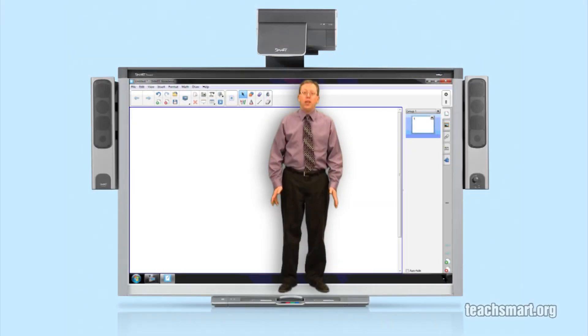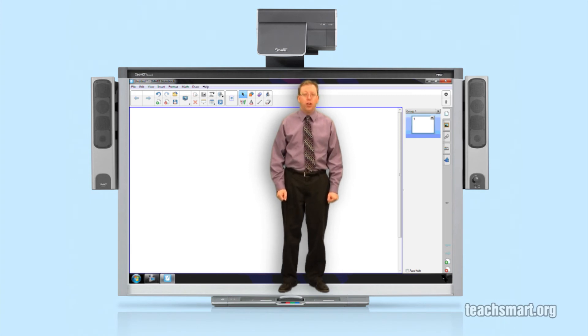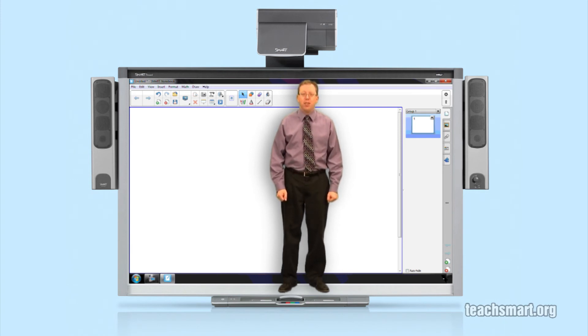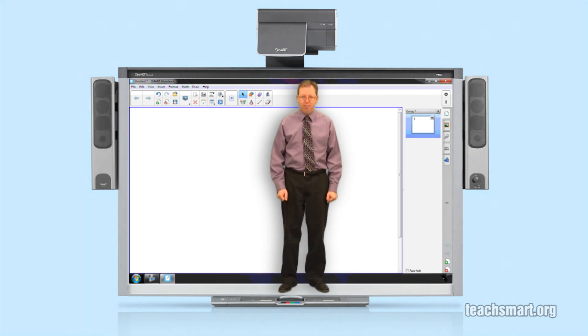Hopefully the page swipe feature allows you more freedom as you work in your Smart Notebook files. That's it for this top tip. I'm SmartEd and we'll see you again soon here on SmartEd TV.